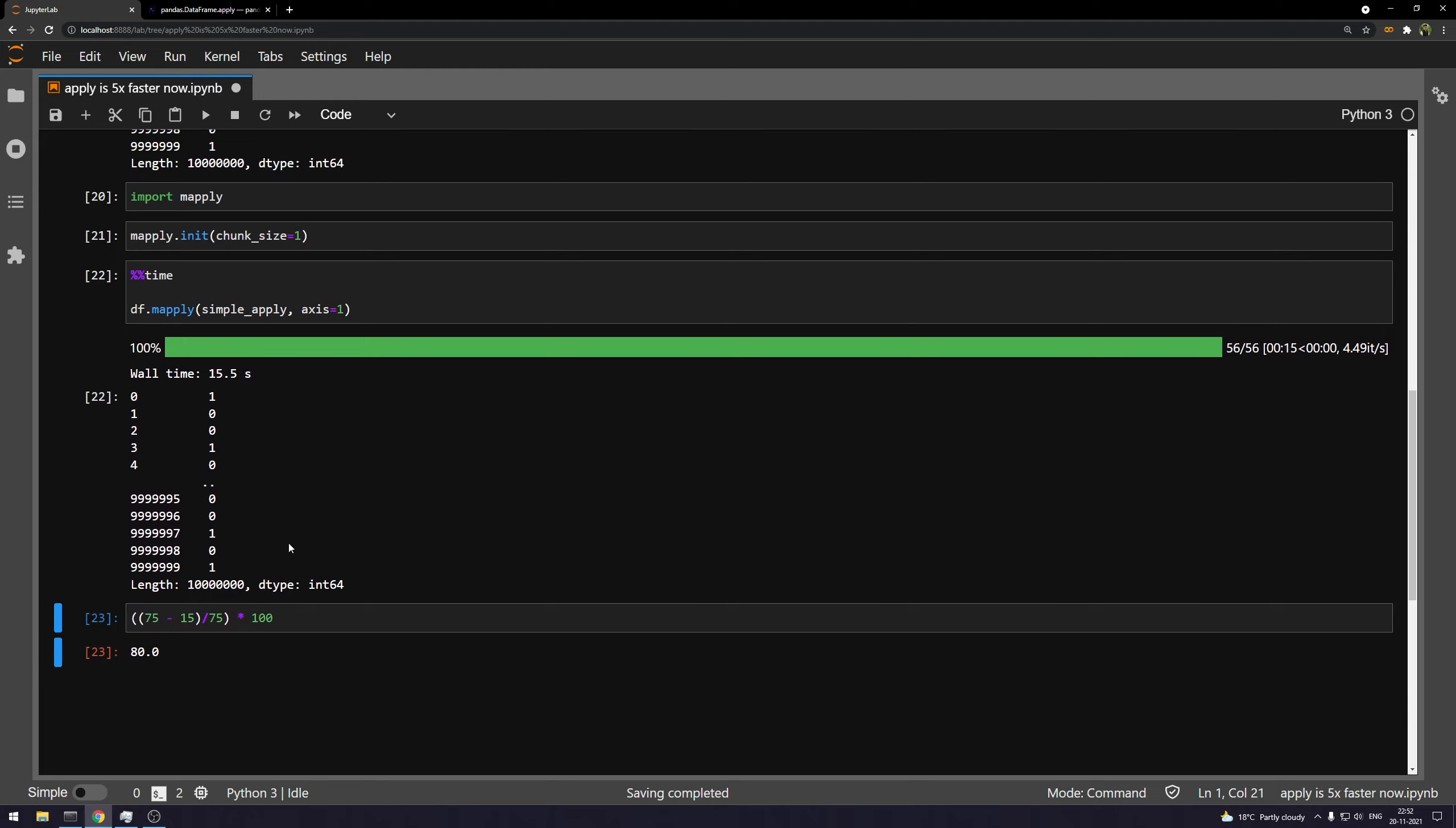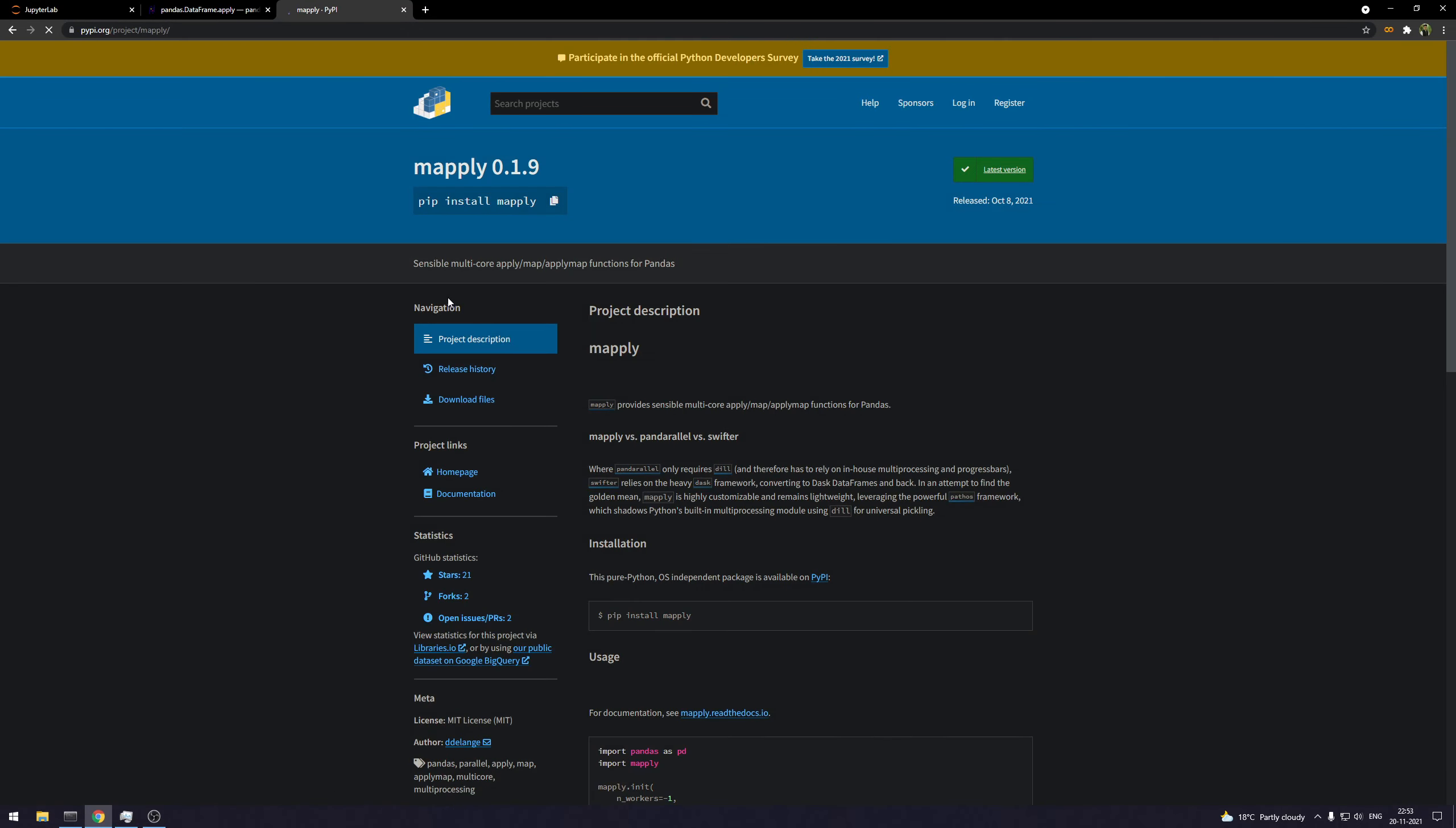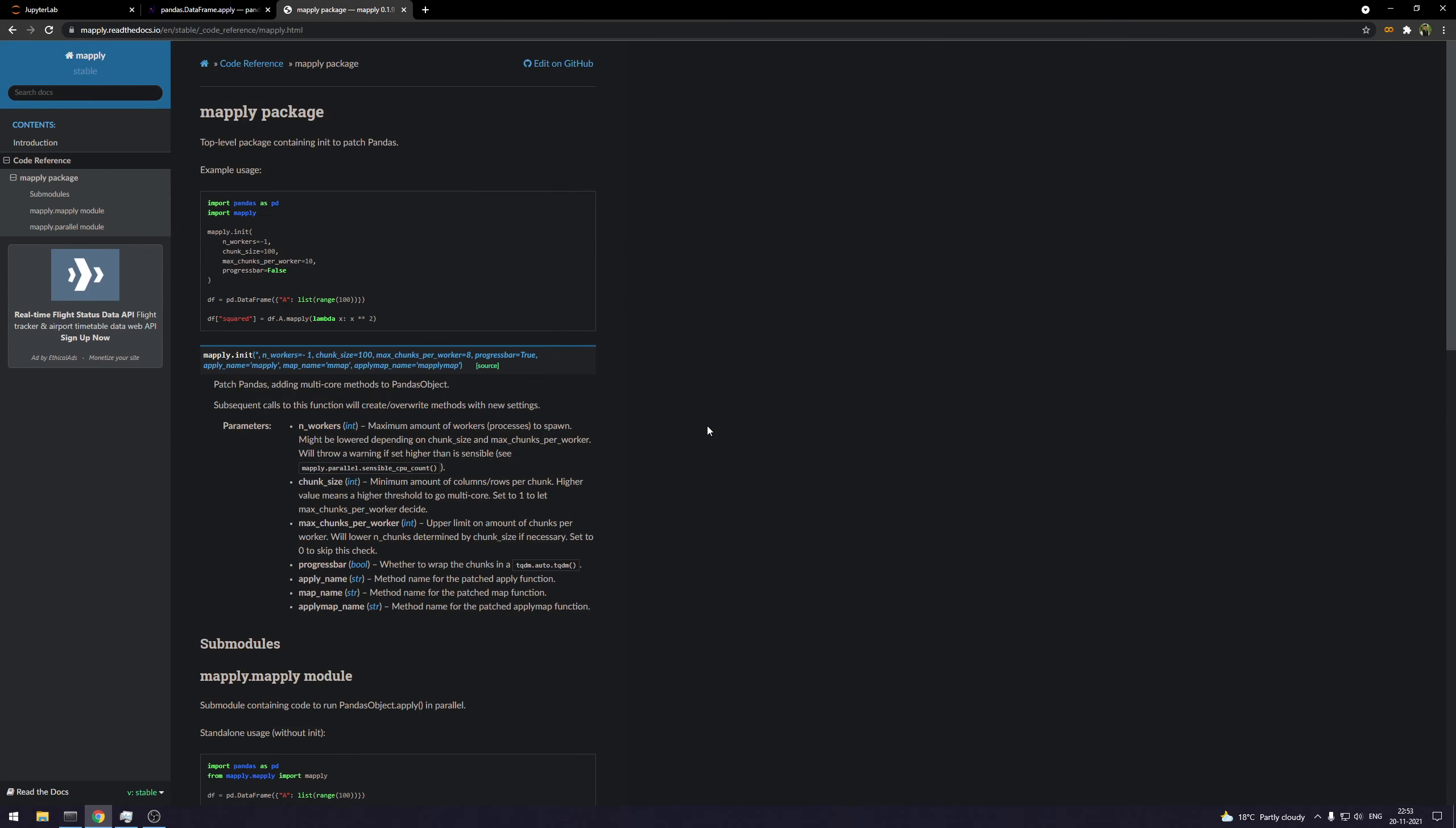So there you go. So this was it for this video. If you want to go ahead and look at the documentation for mapply, you can just search mapply Python. You can go to this website, the PyPI website. But if you want to read the docs or go to the documentation, you can click here.